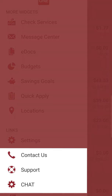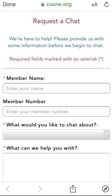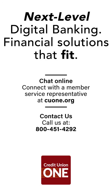If you have additional questions about how to use any of the digital banking features, you can reach out to us by using the support widget, call the member contact center, or start a live chat. Next Level Digital Banking — financial solutions that fit your life.